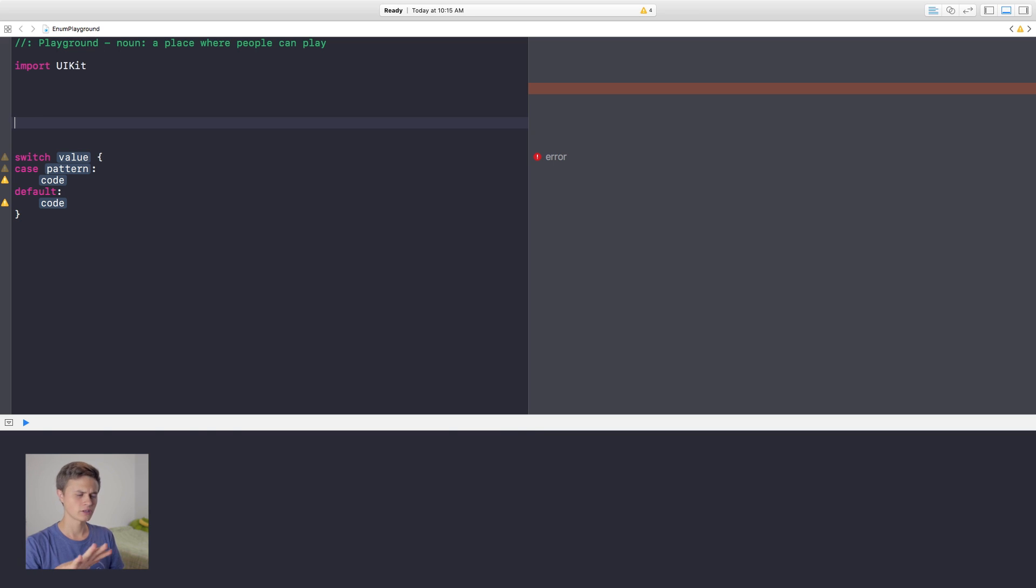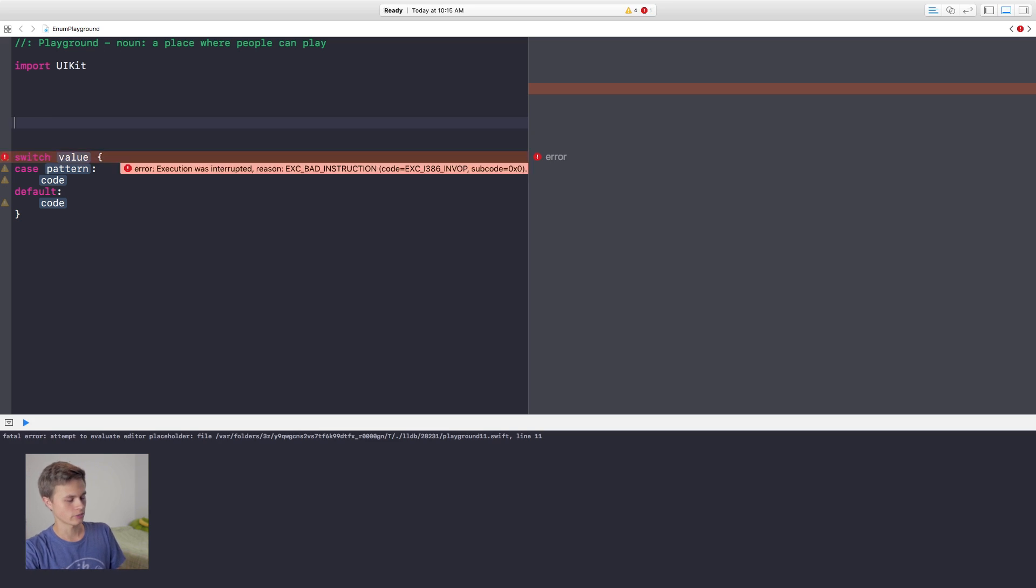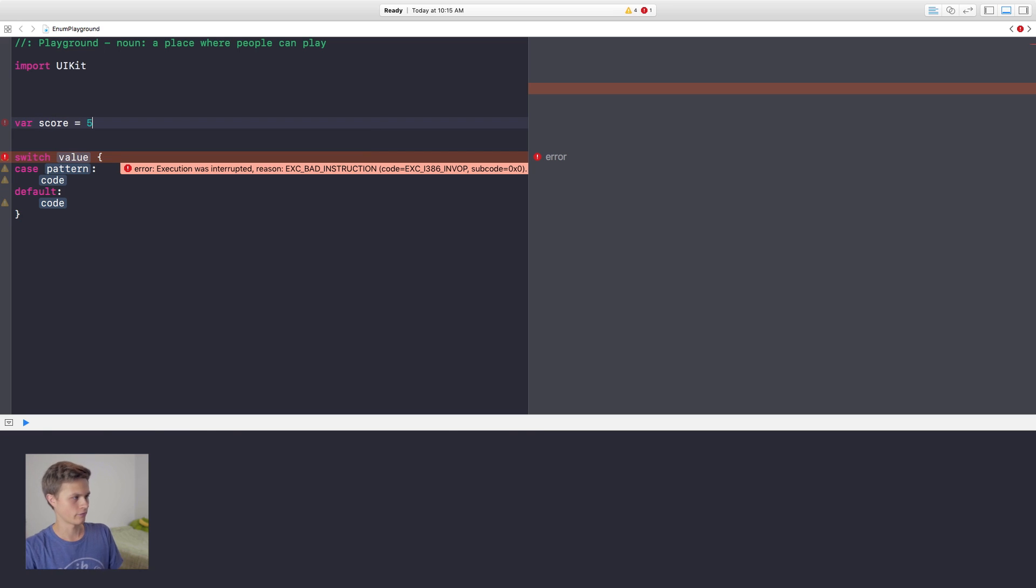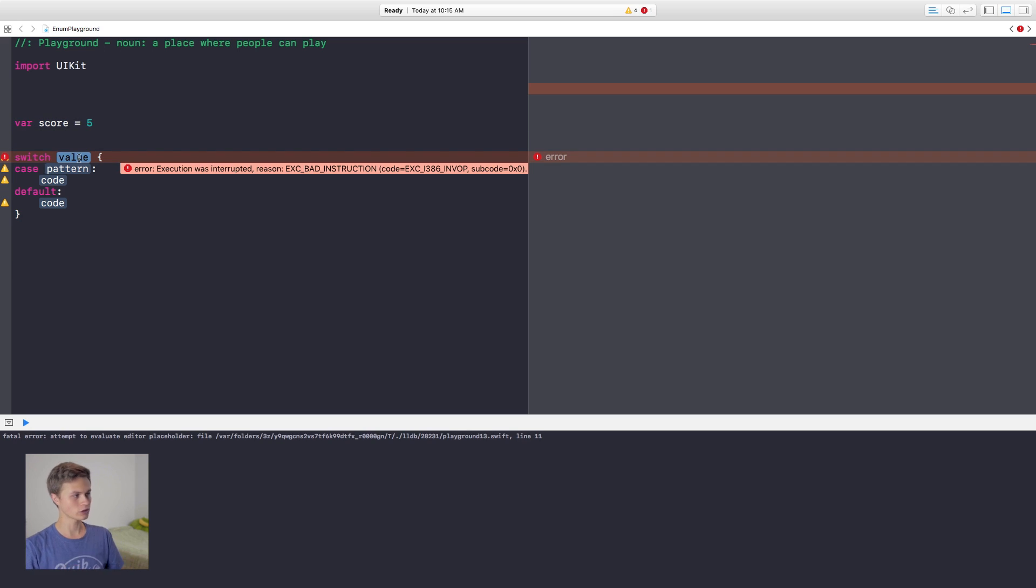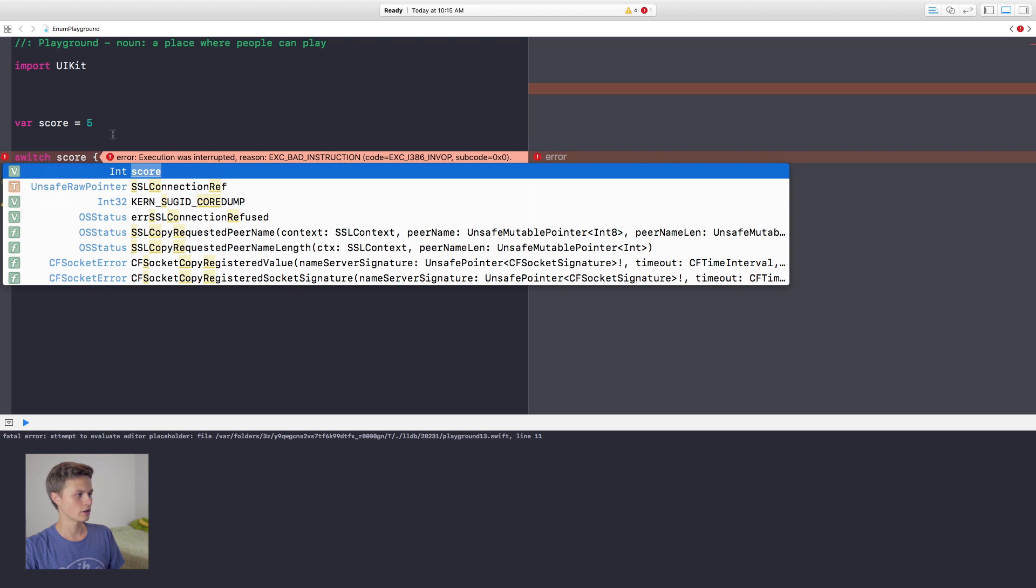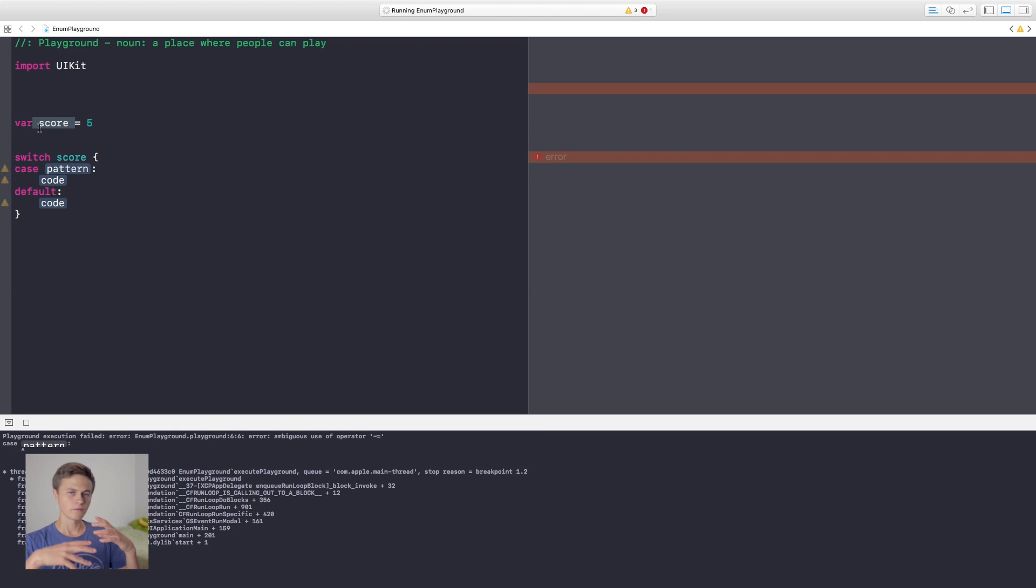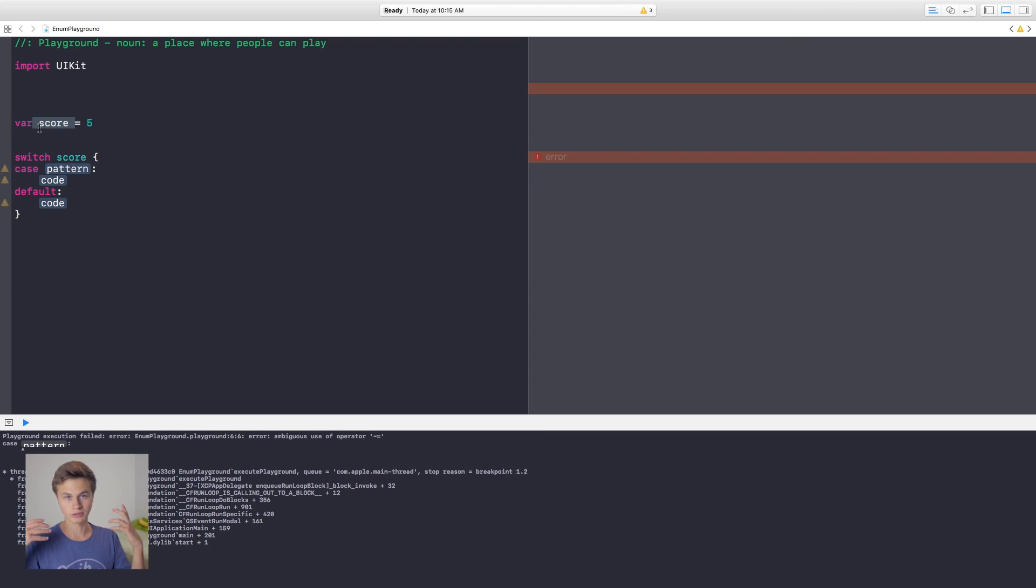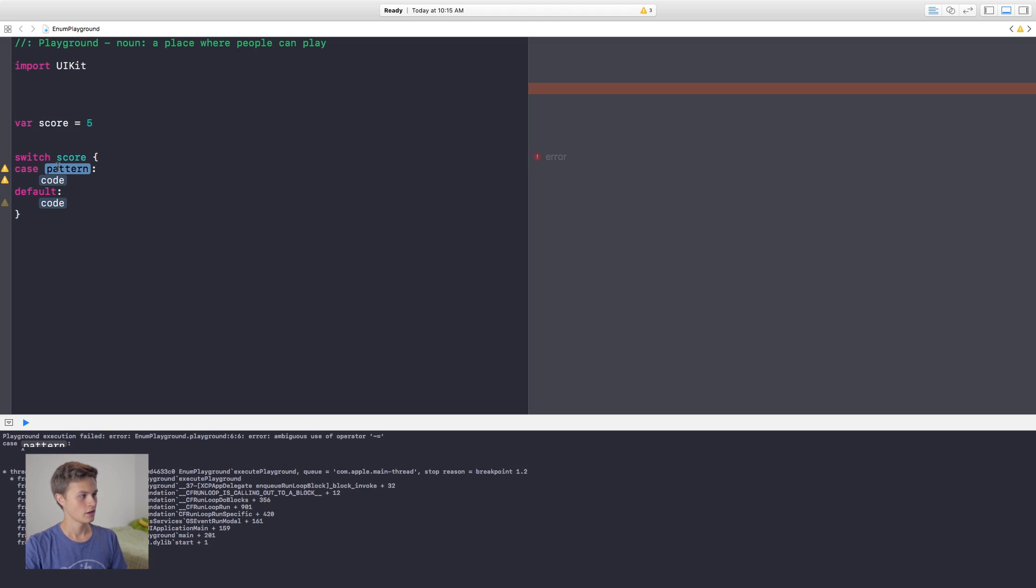For instance, let's go ahead and test an integer. So I'm going to say var myScore will be equal to let's say five. And then for the switch case right here, then I would put in myScore. This is the value that I'm going to be testing. Then inside of here, you have a case.